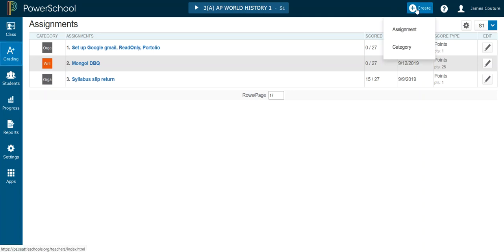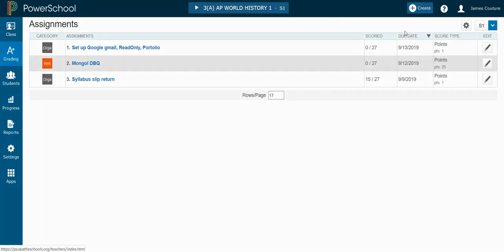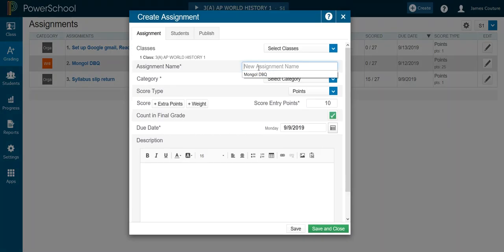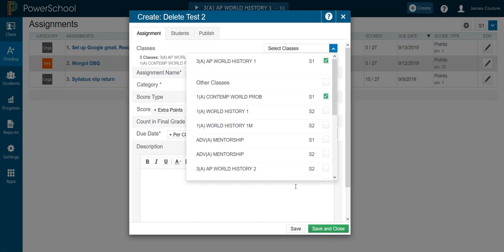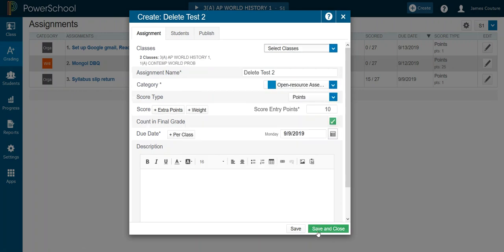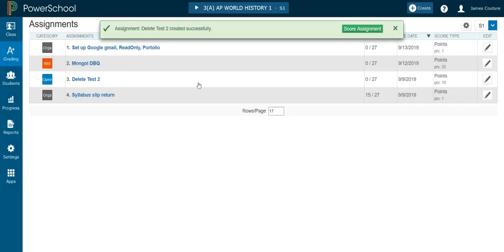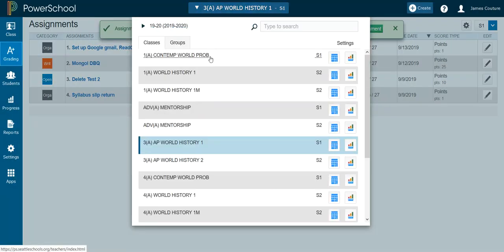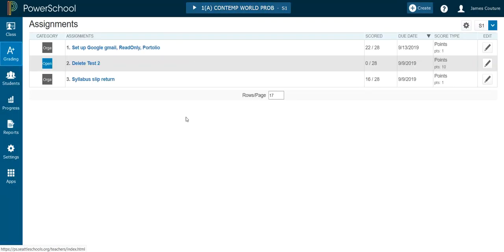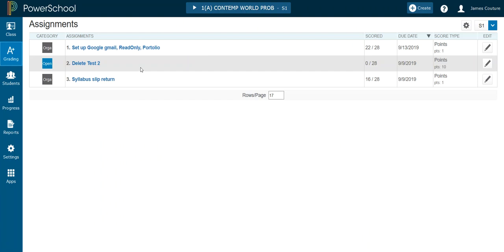So we'll create an assignment and we'll call it delete test two. Same kind of deal. Same two classes. And save and close. So there's delete test two in period three. There it is in period one.